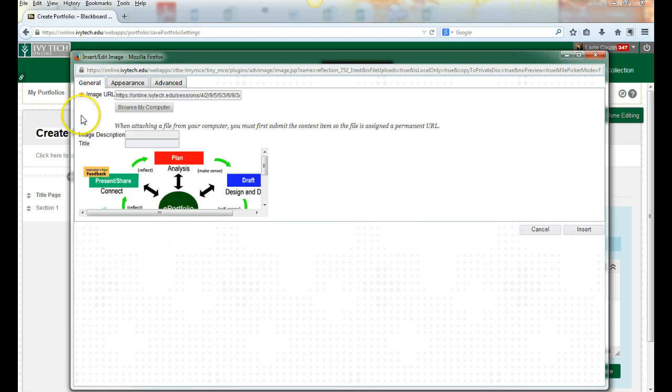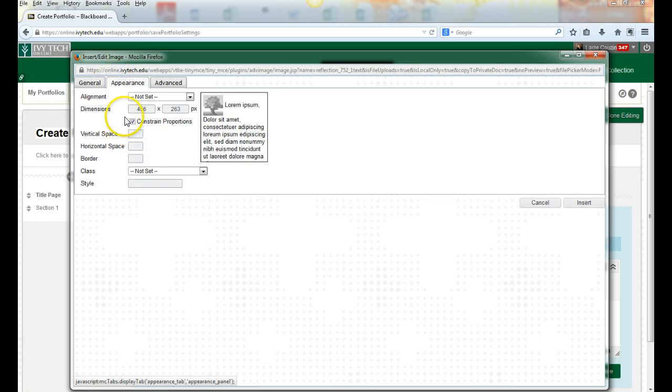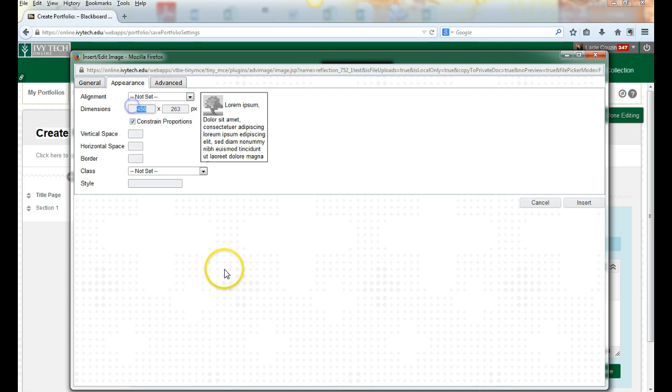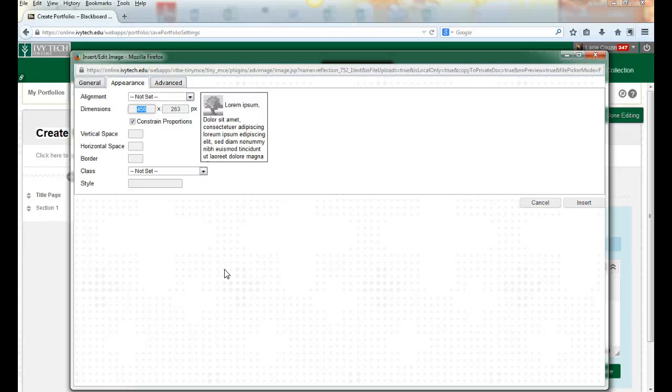Then I have the ability to control the size of pictures by clicking on appearance. I can control the size of my images by setting the width. If I want a small image I can make that in the low 200 to 300 range.